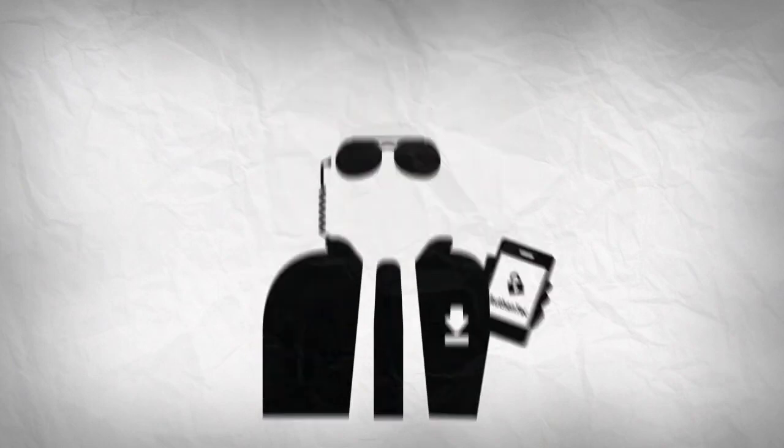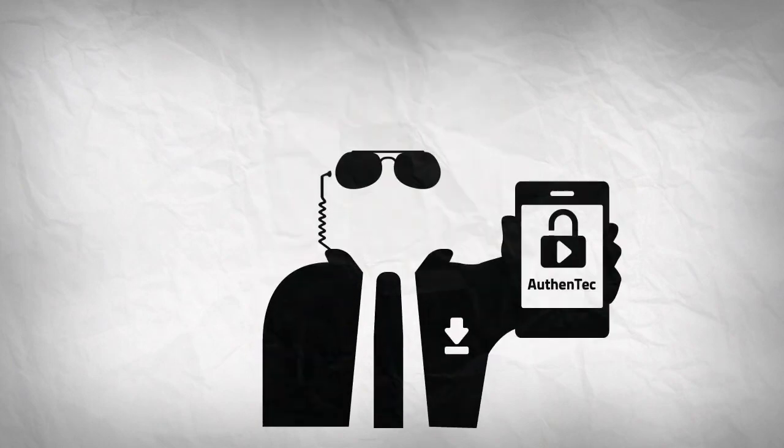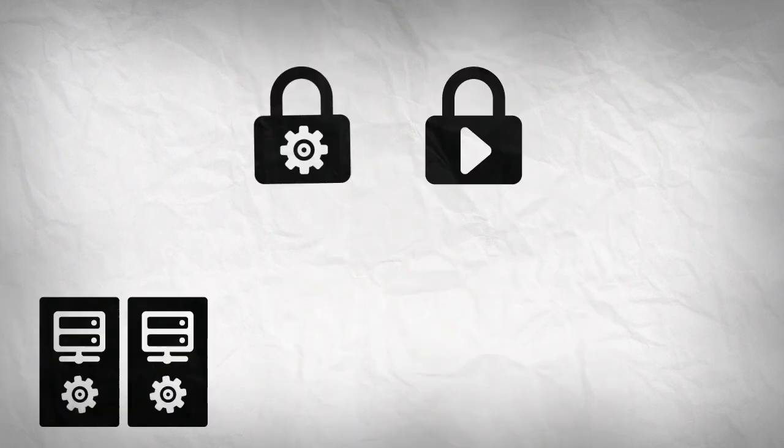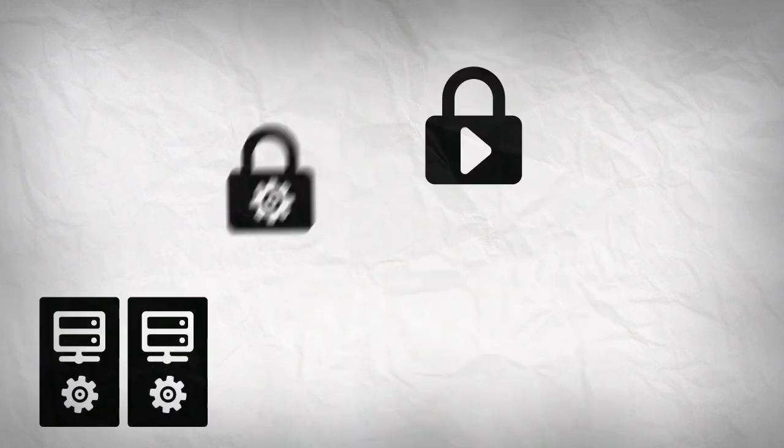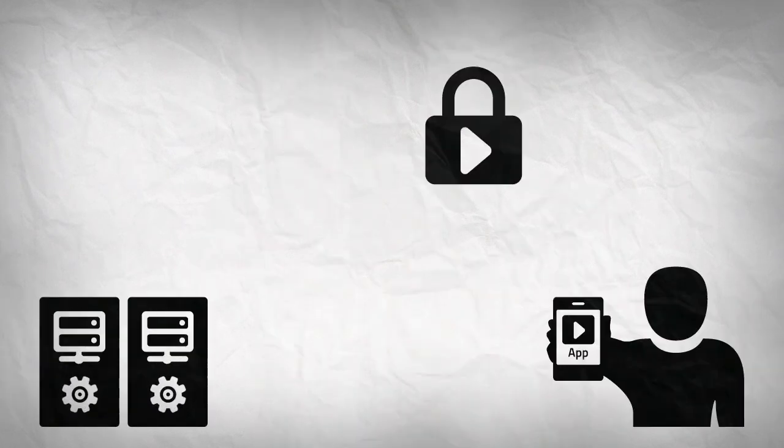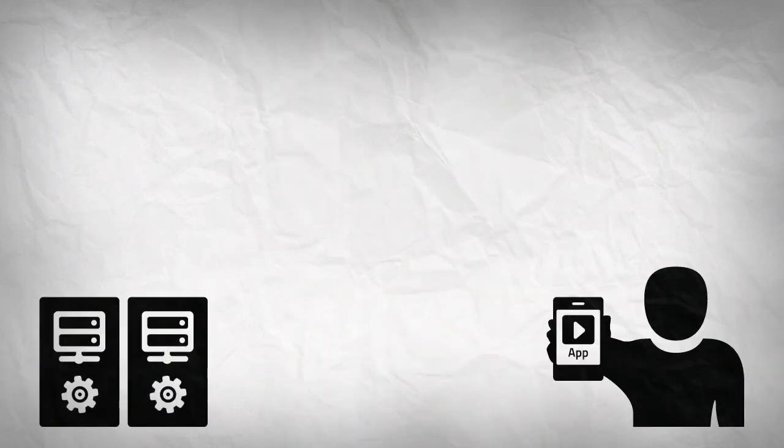Introducing Authentec's downloadable DRM Agent, an invisible security solution built into your content servers and a fully customisable mobile app.